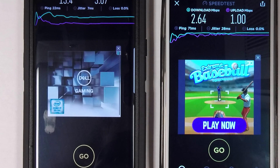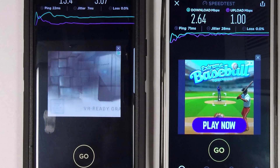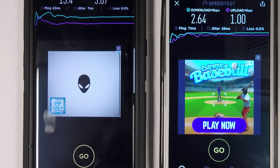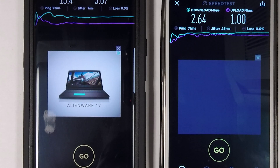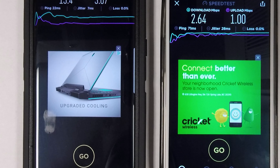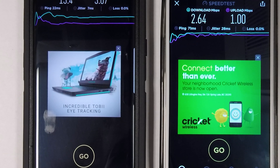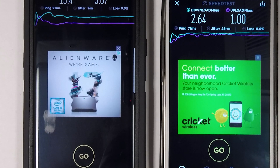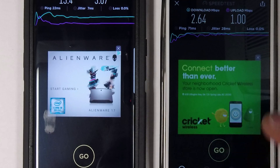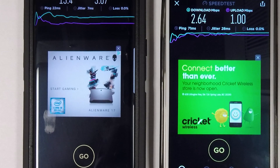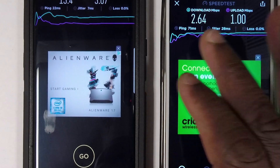The results: on the Note 8, 13.4 Mbps download and 3 Mbps upload. On the Note 3, 2.6 Mbps download and 1 Mbps upload. The ping is the time it took to contact the network and get a response — everything on the 3G side is slow, including jitter.